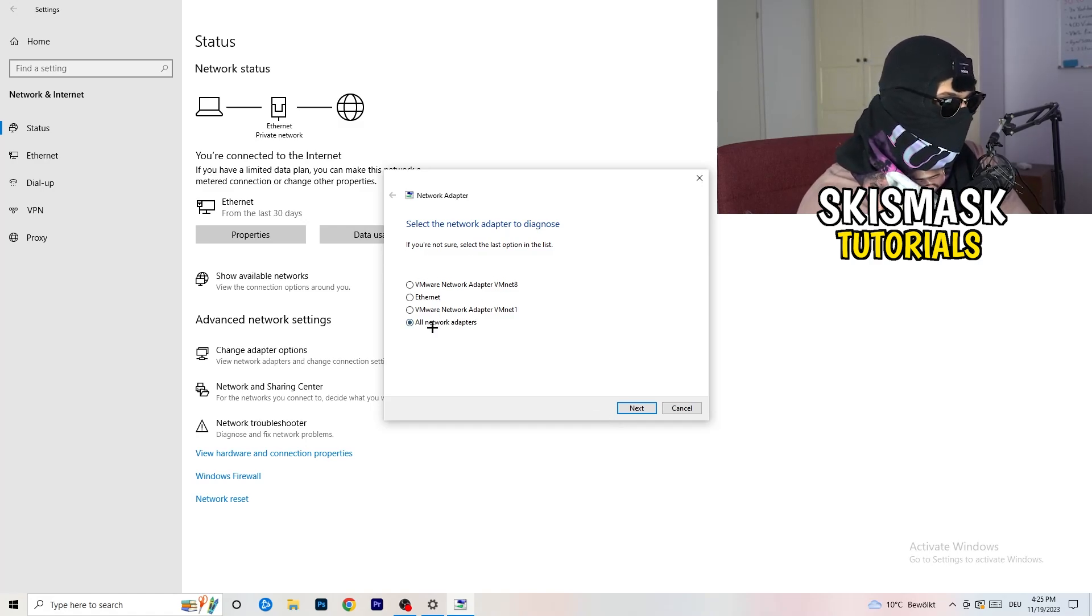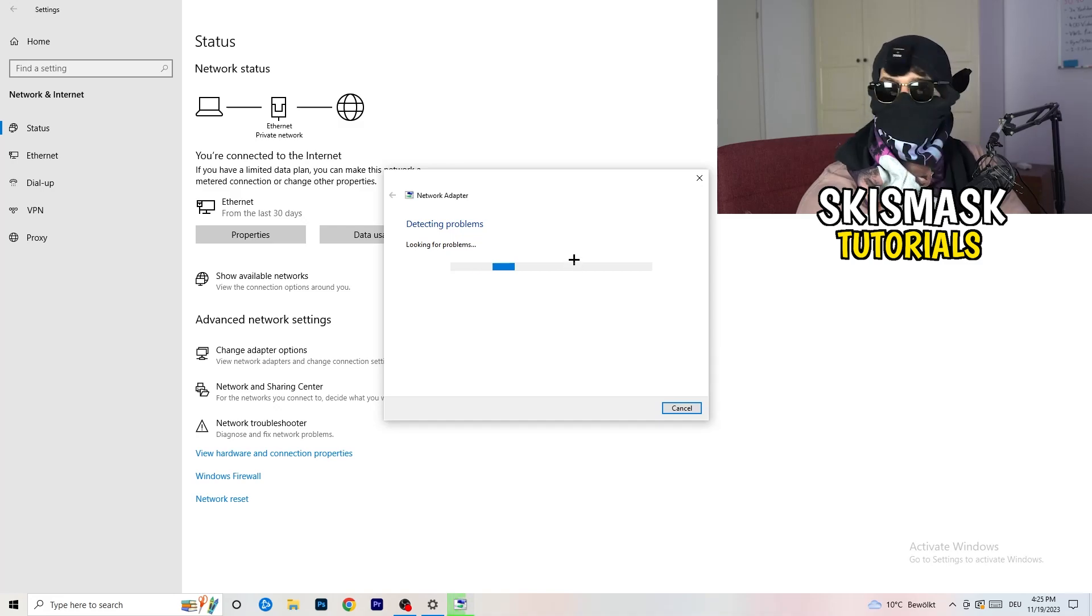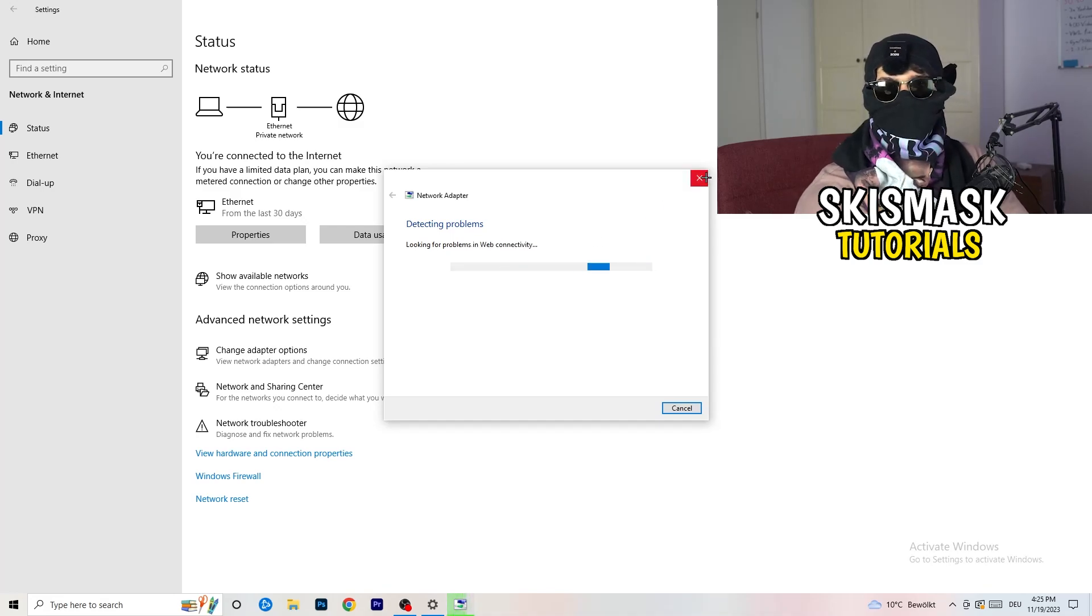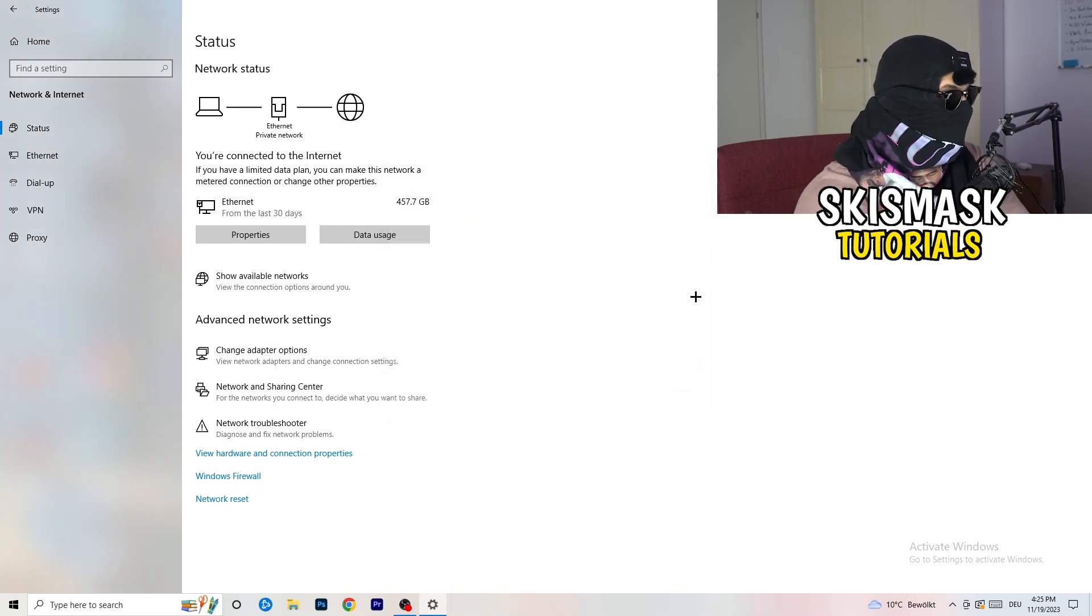So I would basically go for all network adapters, it will just search for it. I won't do that now, my Wi-Fi is working fine. So just if yours isn't, just check for that.